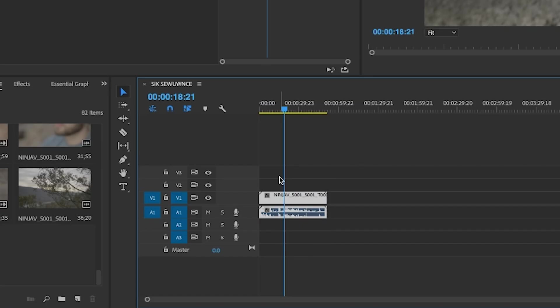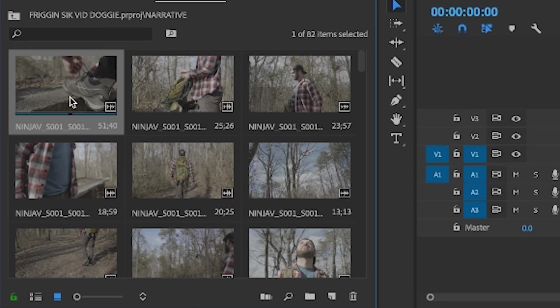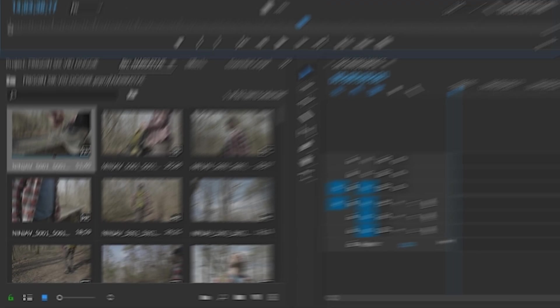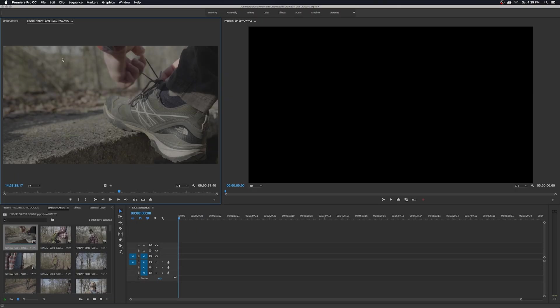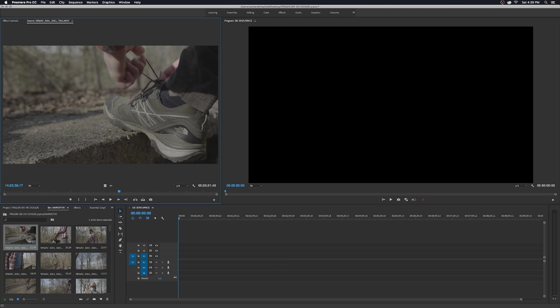Now that our sequence is set up I'm going to rename it — you can tell it's your sequence because it has the blue icon. I'm going to delete this clip. To get started with your edit, the first thing you want to do is go through every clip you shot and choose the best parts. Double click a clip and it shows up in the Source Monitor. The Source Monitor shows you what that entire clip is — it's not actually in the video. Anything in the timeline down here is your actual edit.